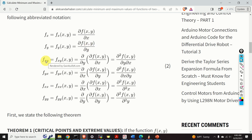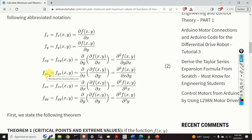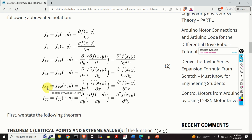If you see f with the subscript xy, that is the mixed partial derivative: first we compute the partial derivative with respect to y, then with respect to x. Similarly, f with subscript yx means we first compute the partial derivative with respect to y and then with respect to x. Then fxx is the second partial derivative of f with respect to x, and fyy is the second partial derivative of f with respect to y.